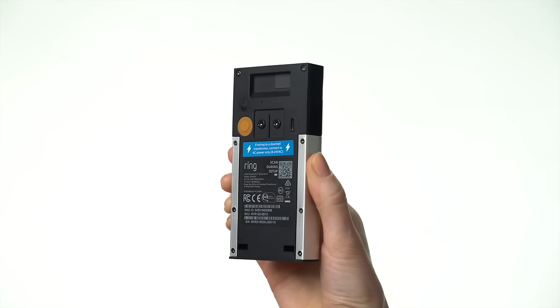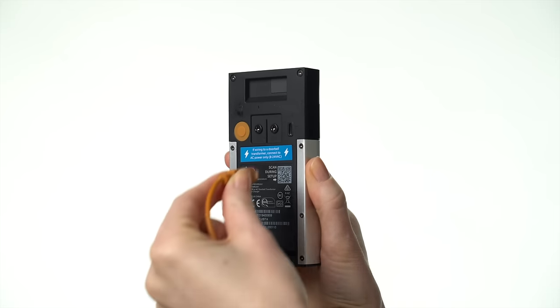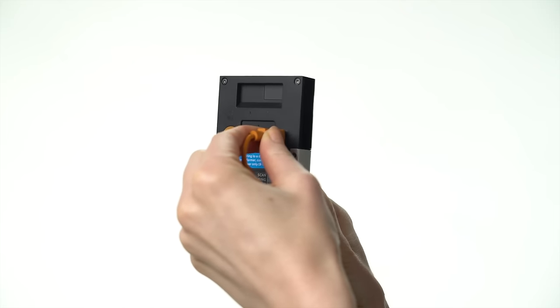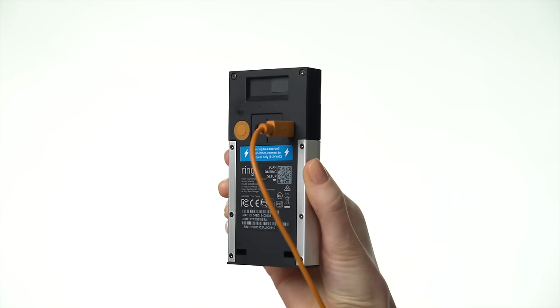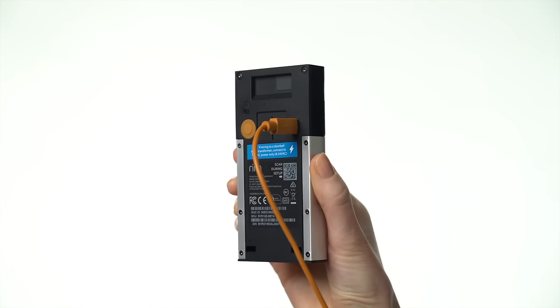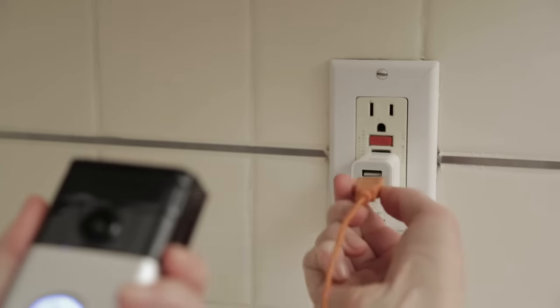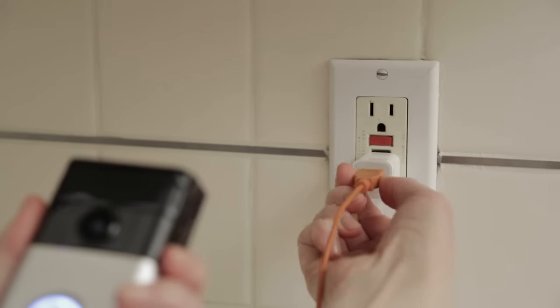First, fully charge the internal battery by plugging one end of the included USB cable into the port on the back of your doorbell and the other into a USB power source.